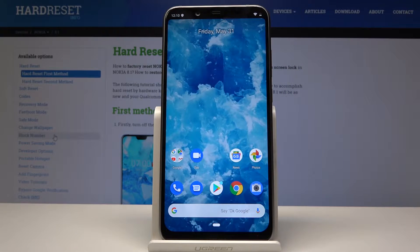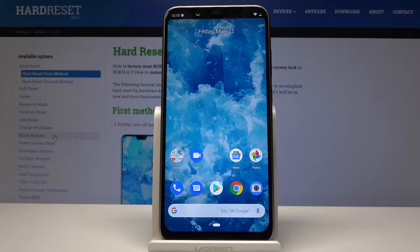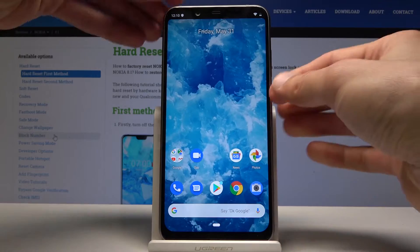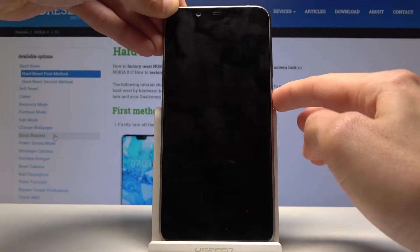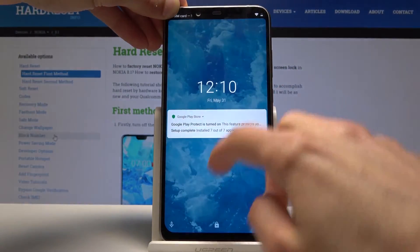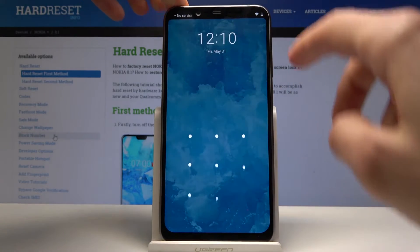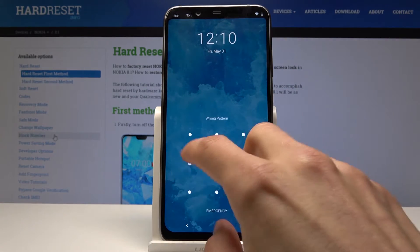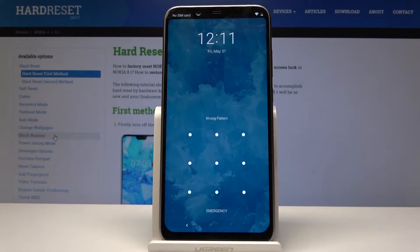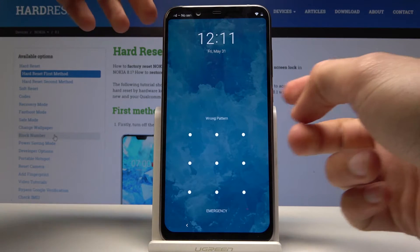Welcome, and for now it is a Nokia 8.1, and today I will show you how to perform a hard reset in order to remove screen lag. As you can see right now I have a screen lag here, so assuming we don't know the passcode to it, you can perform a hard reset and begin by powering off the phone.